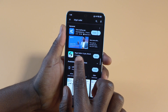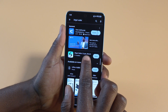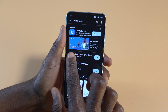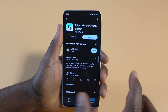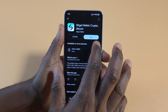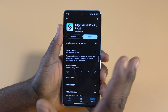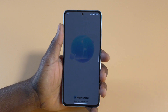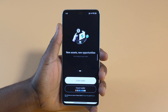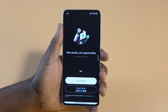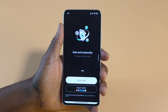After finding it, this is it right here — Widget Wallet Crypto Bitcoin. Tap it and then tap Install. I have already installed it, so I'm going to tap Open. After you install it, just tap Open.